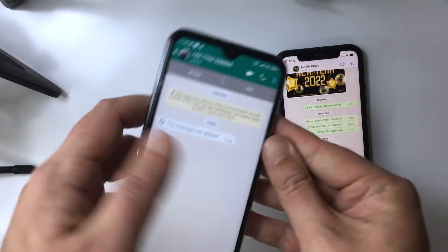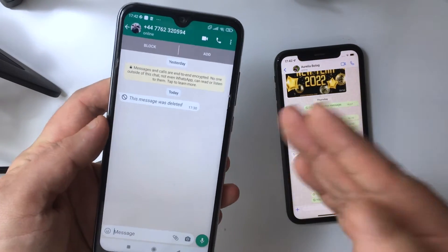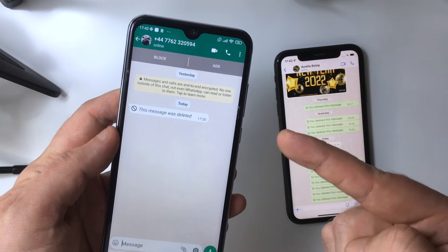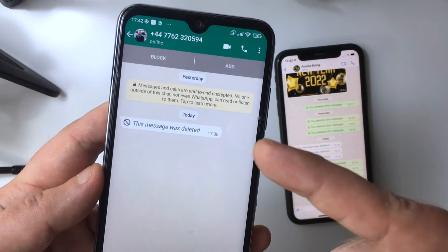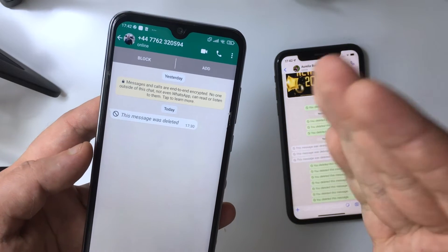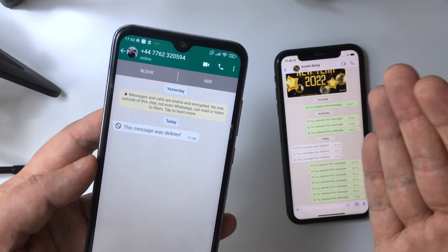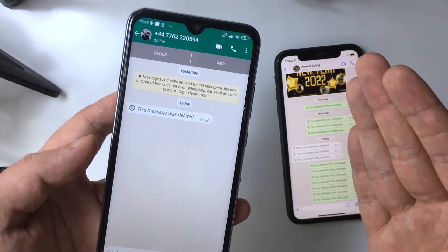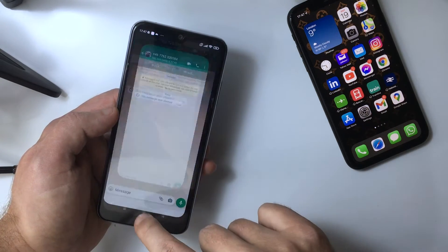Hi everyone, Paul here from TechLink. This will be a really quick video in which I want to show you how you can read WhatsApp messages after they have been deleted by the sender, and also learn about the risks involved in doing so. Make sure to watch through the whole video.